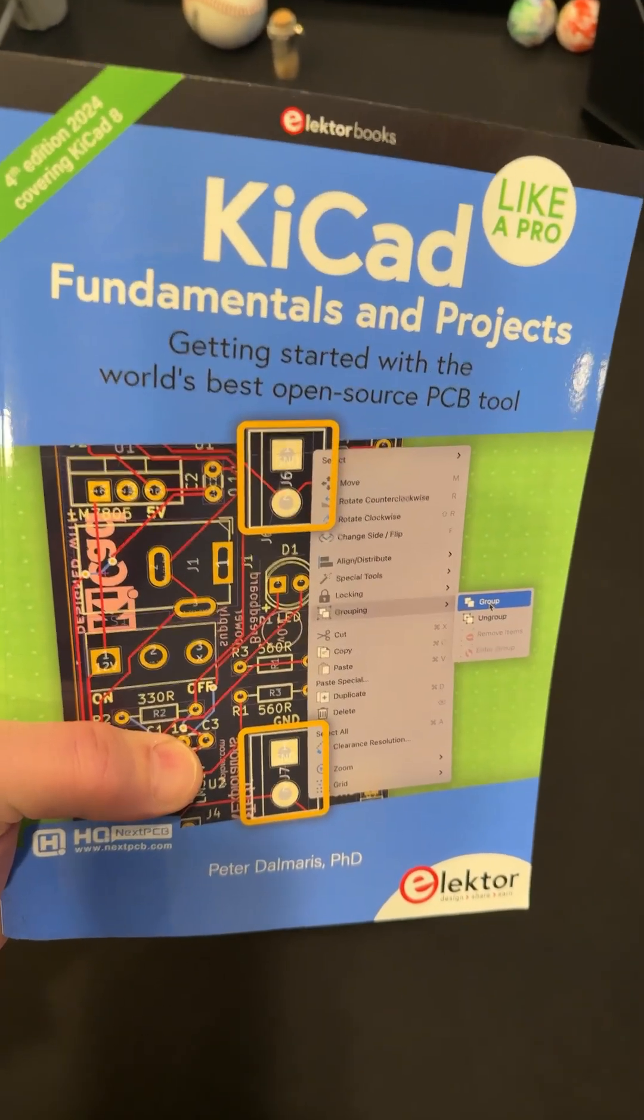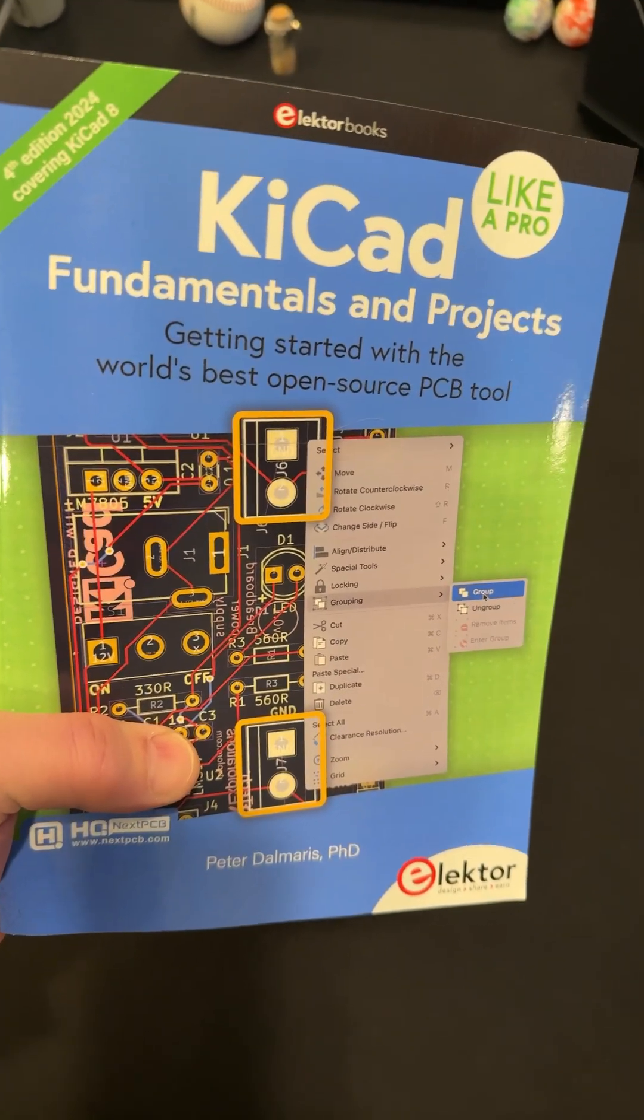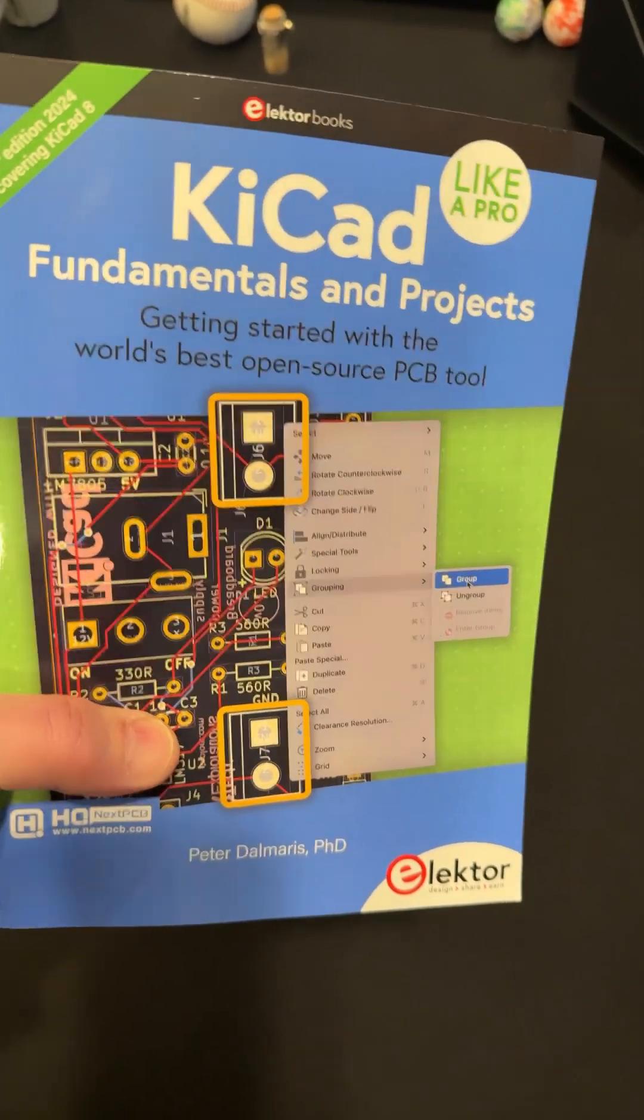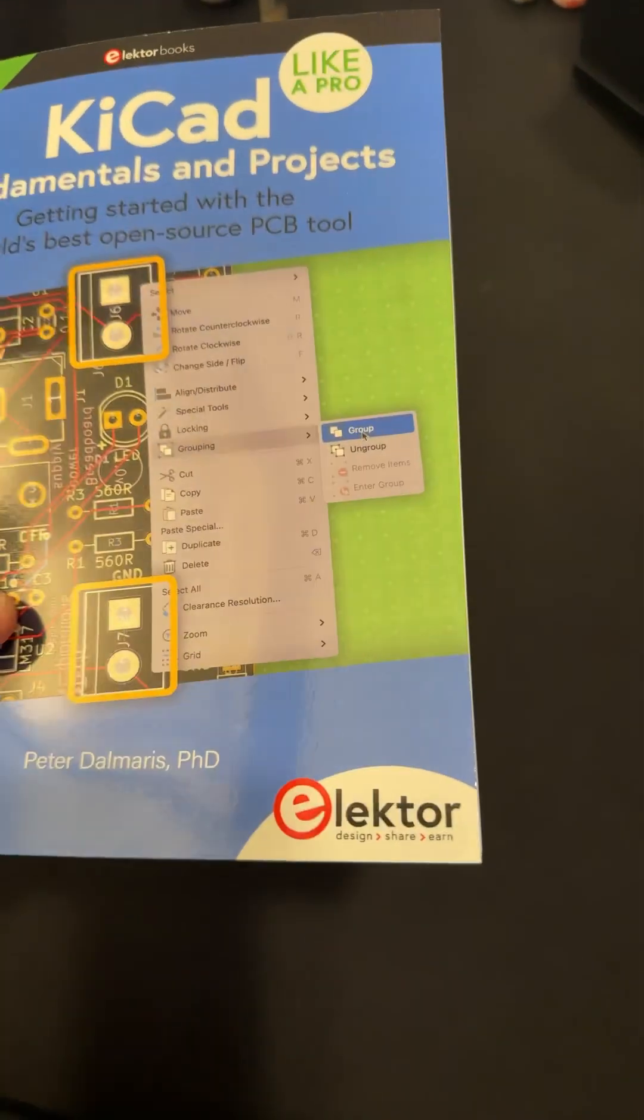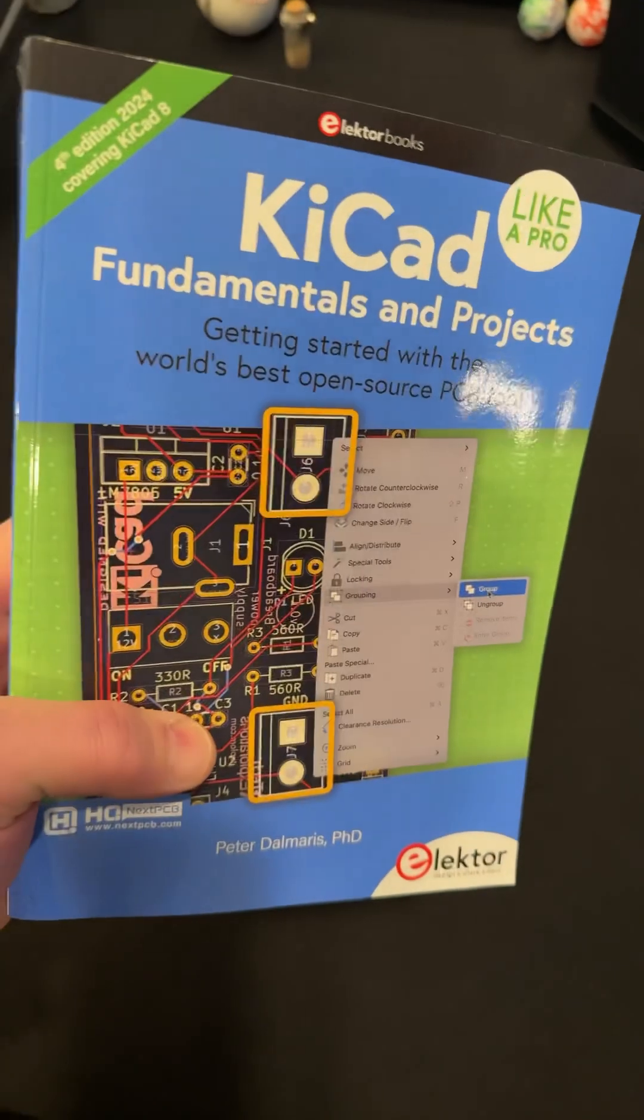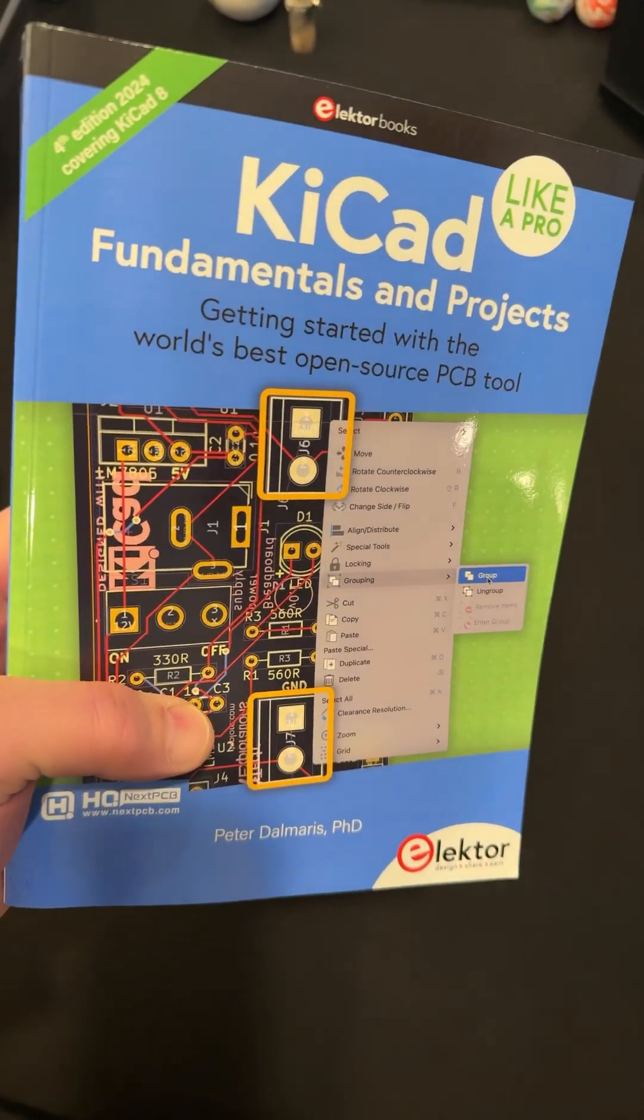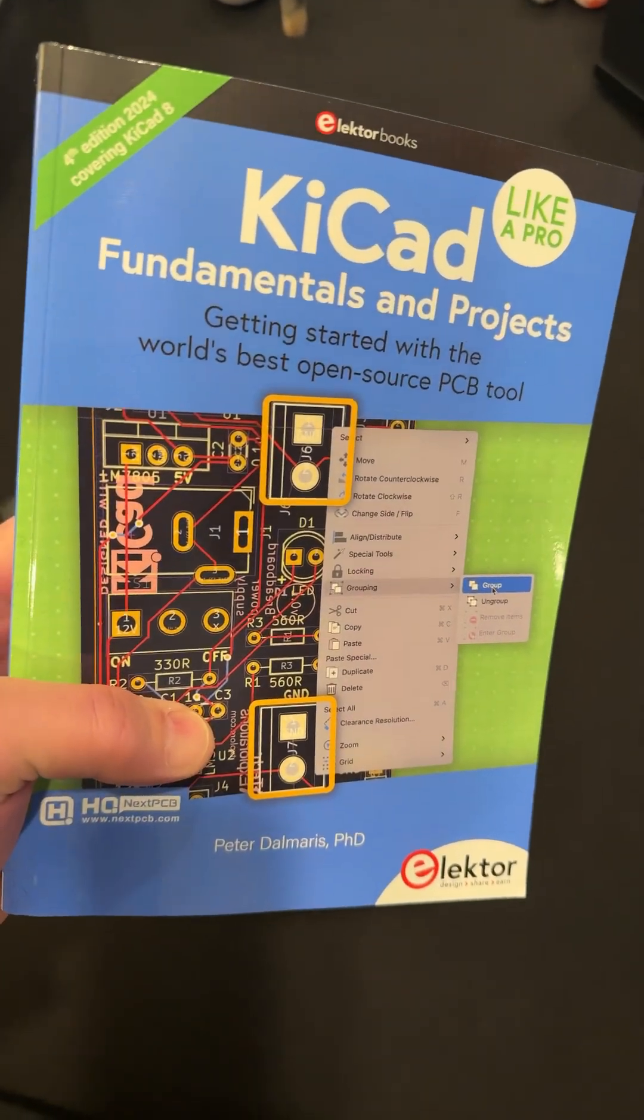Check it out, this KiCad book, Fundamentals and Projects from Elektor. Now, this is an awesome book.